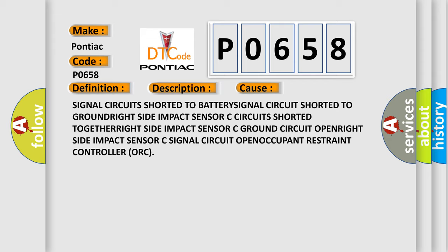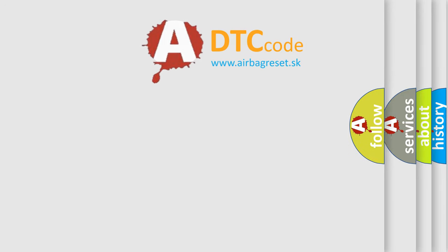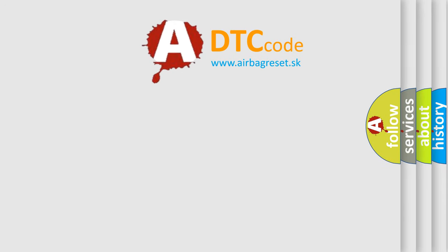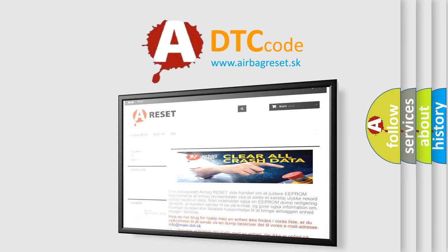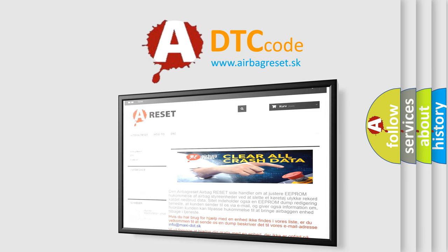The Airbag Reset website aims to provide information in 52 languages. Thank you for your attention and stay tuned for the next video.